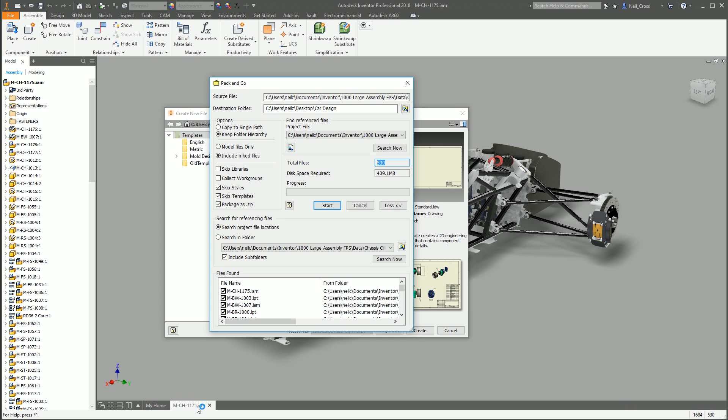If you've got more than one thing open, then that number there won't match that number there. But that's just a good visual verification. Disk space required. This number here is very useful to see this actually. So pat on the back to Autodesk for including this. This is just a heads up to you for how big the package is going to be.